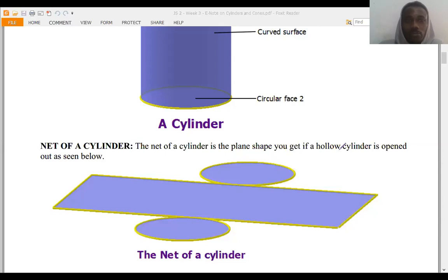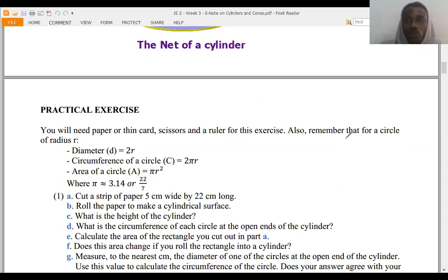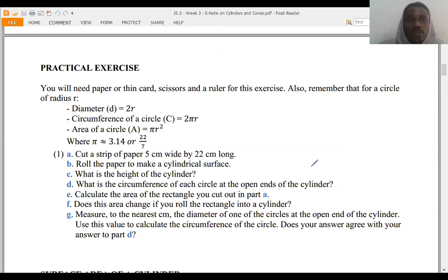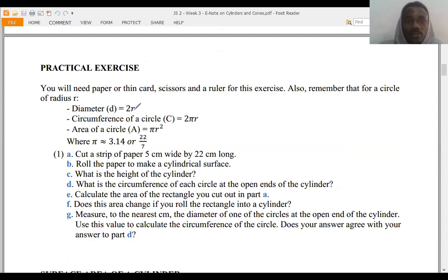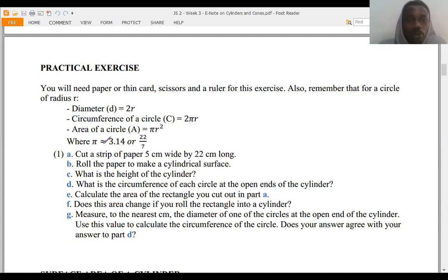Now let's look at some practical exercises before we go further. You will need paper or thin card, scissors, and a ruler for this exercise. Also remember: for a circle of radius r, the diameter d equals 2r; the circumference c equals 2πr; and the area a equals πr squared, where π is approximately equal to 3.14 or 22 over 7.